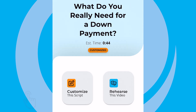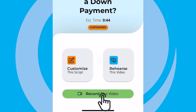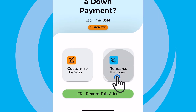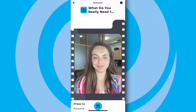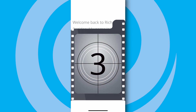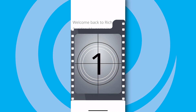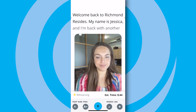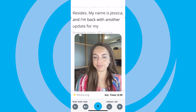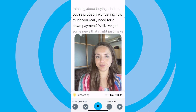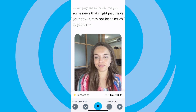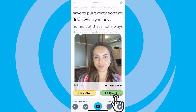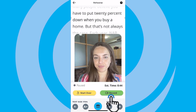Once you've done that, you can press the Record or the Rehearse button at the bottom. From here, you can record right away or you can also rehearse as many times as you need until you're comfortable, confident, and ready to go. Here you can adjust the teleprompter speed to the right pace for you. Once you're ready to go, press Record this video.